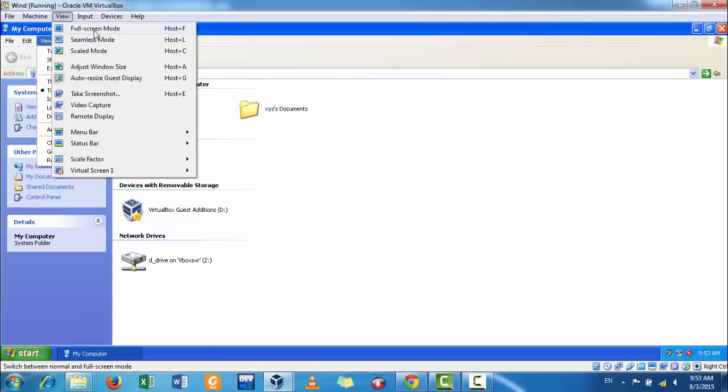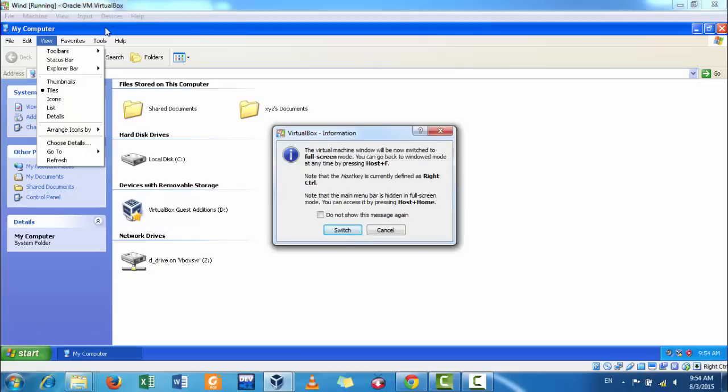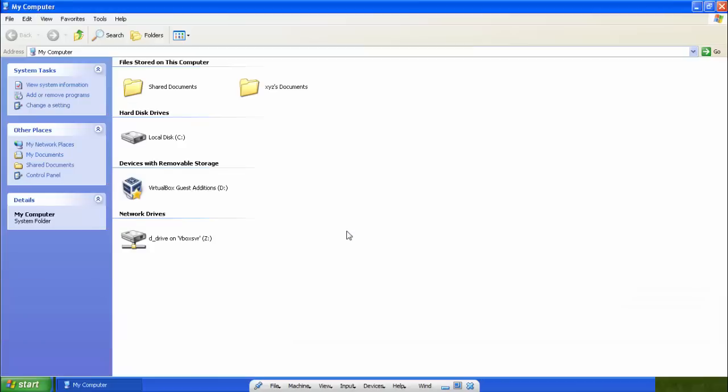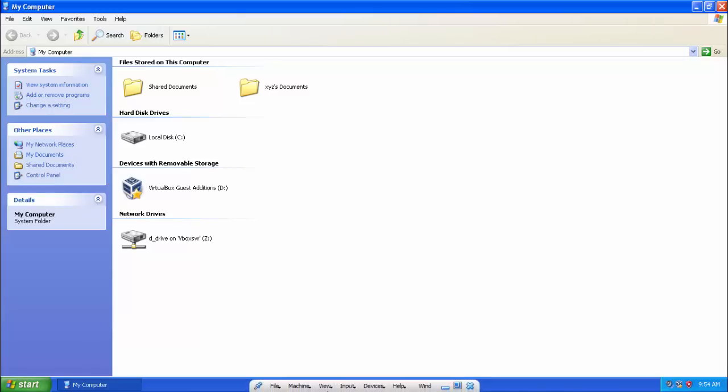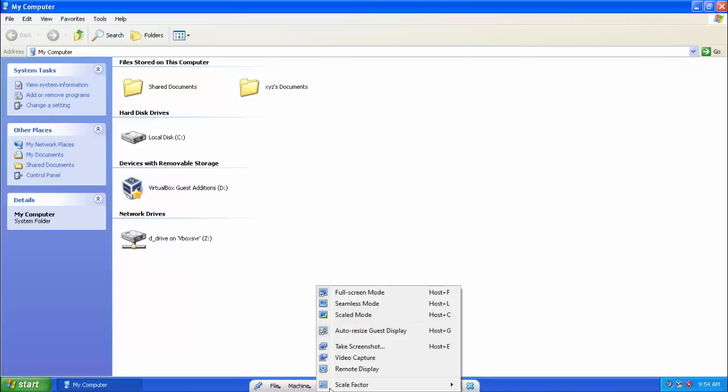Full screen mode. You can press the right control button and F. Switch to full screen mode. So, your guest operating system will be in complete full screen mode. Again, you can switch to normal mode.